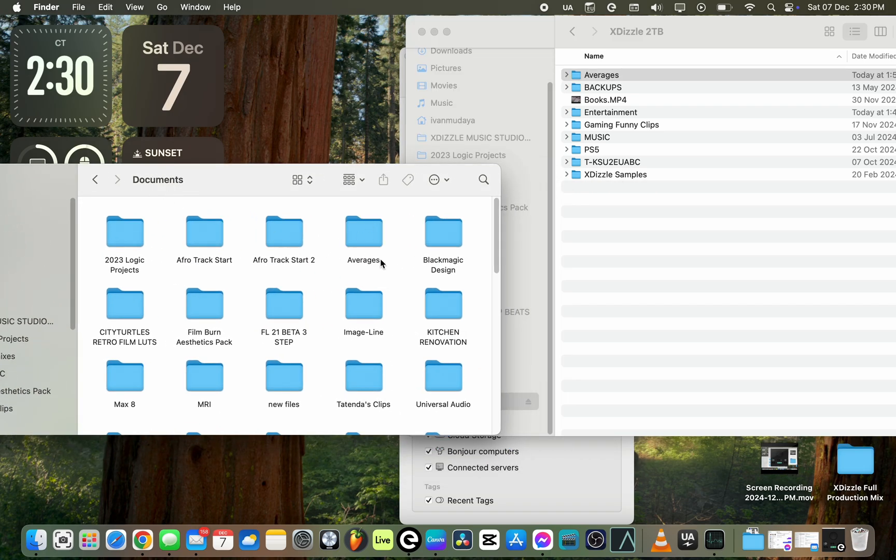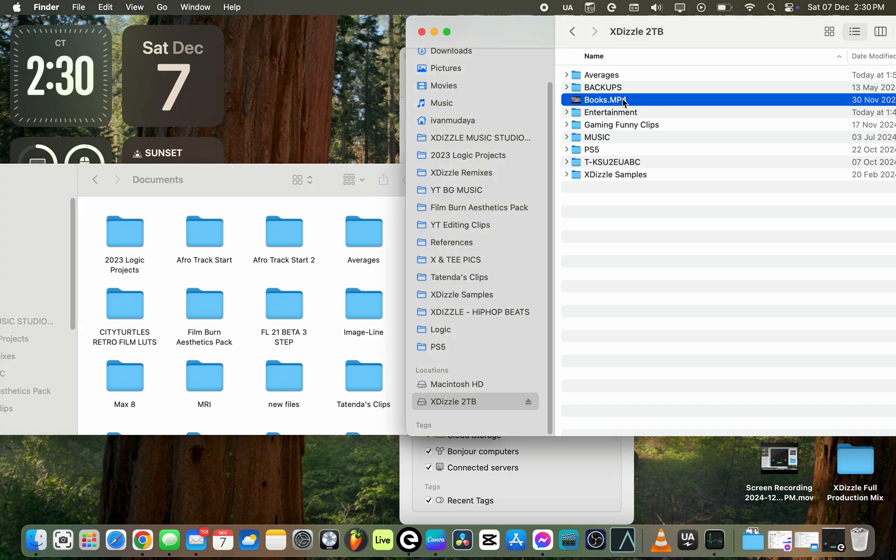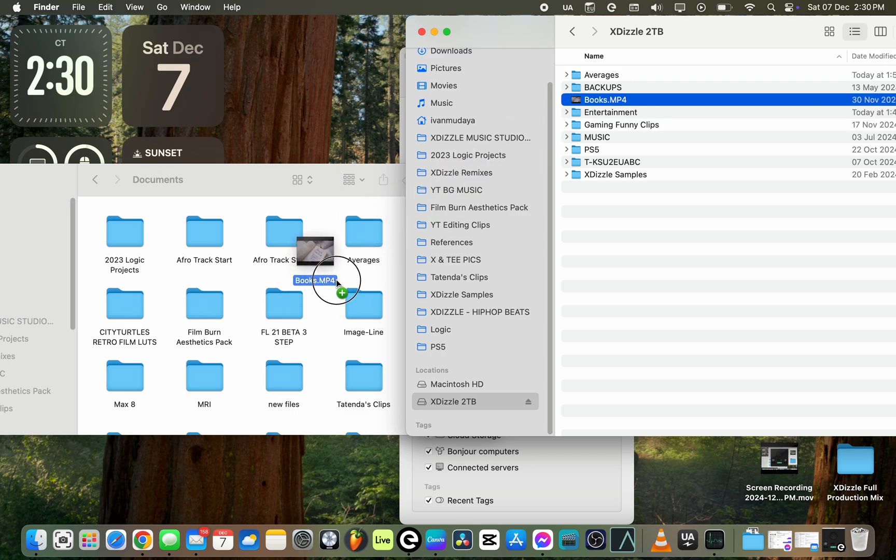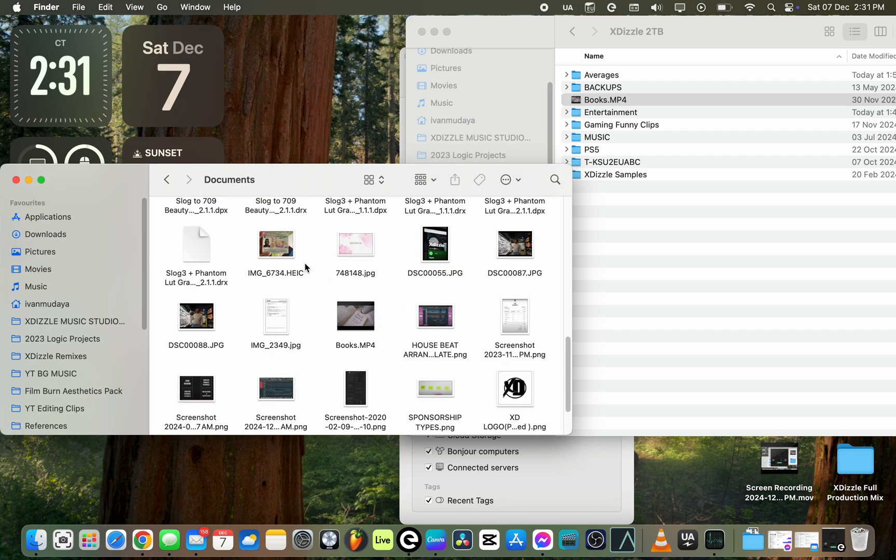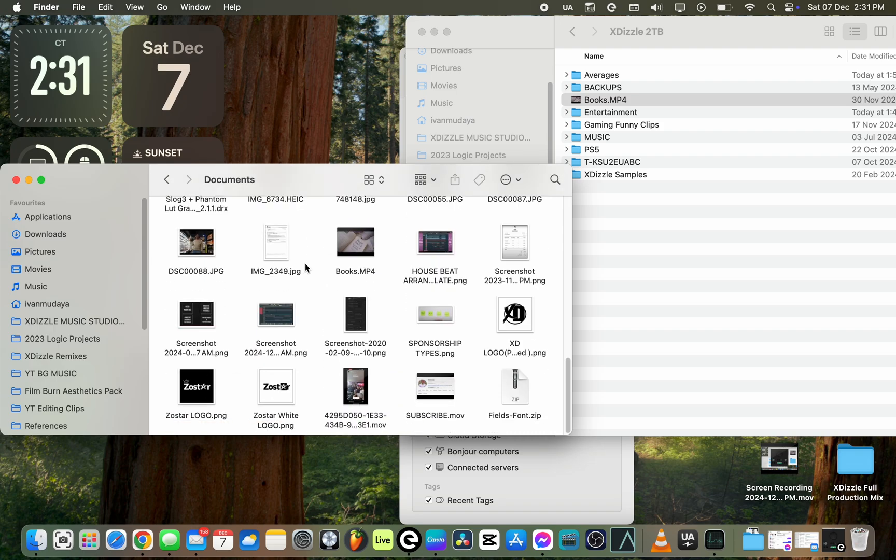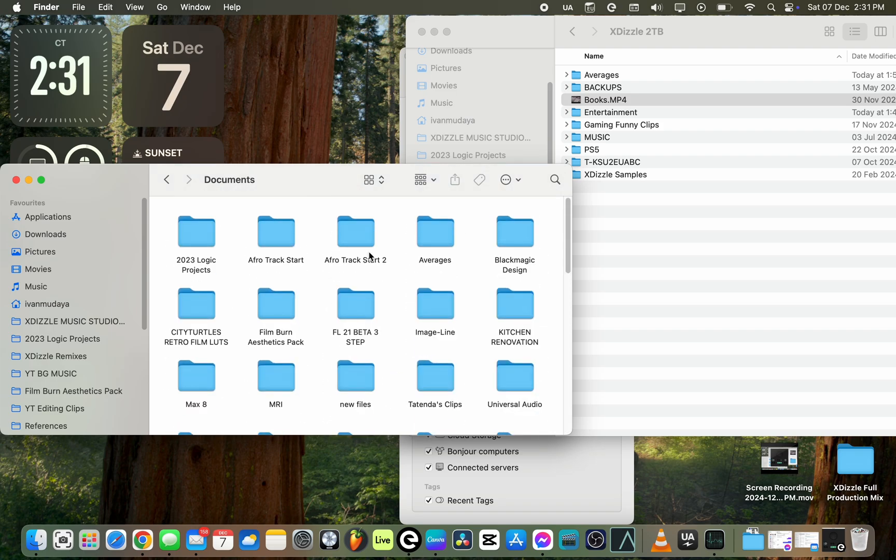As you can see, it appeared there. The folder is called Averages and it is copied. If your files are bigger, it will take longer. Then I'm going to move an individual file, just like this. It's a video and I'm just going to drag and drop it. The file that I moved is called Books.